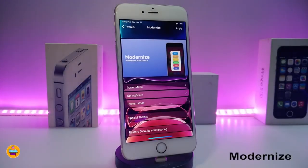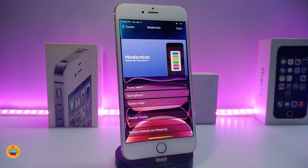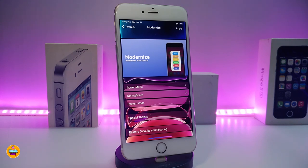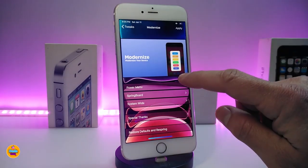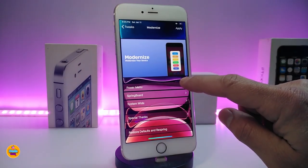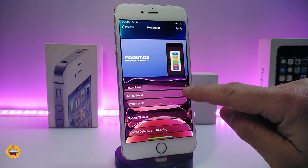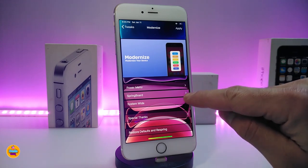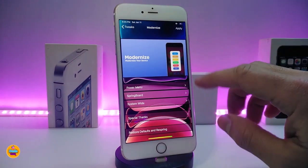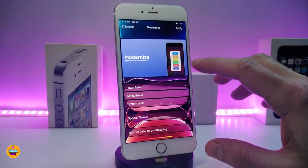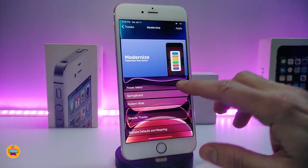Number one on my list will be Modernize. This will bring a power menu into your jailbroken device. It works for iOS 12 and iOS 13. Here we are under the settings, looking at what we have and how we can configure most of the settings. We have the power menu and then we have the springboard and system-wide options.